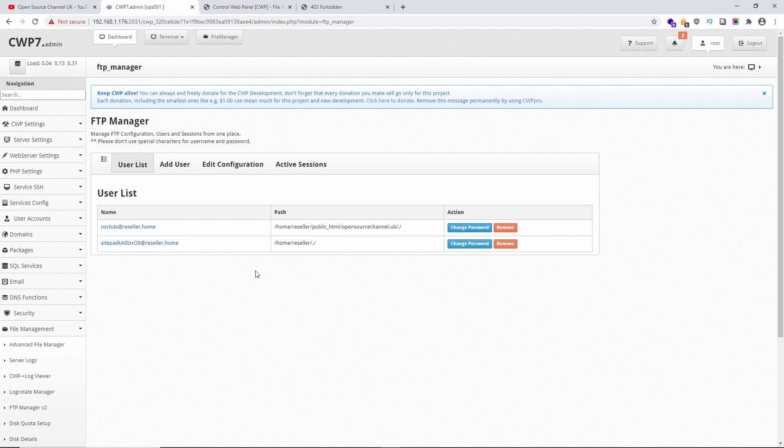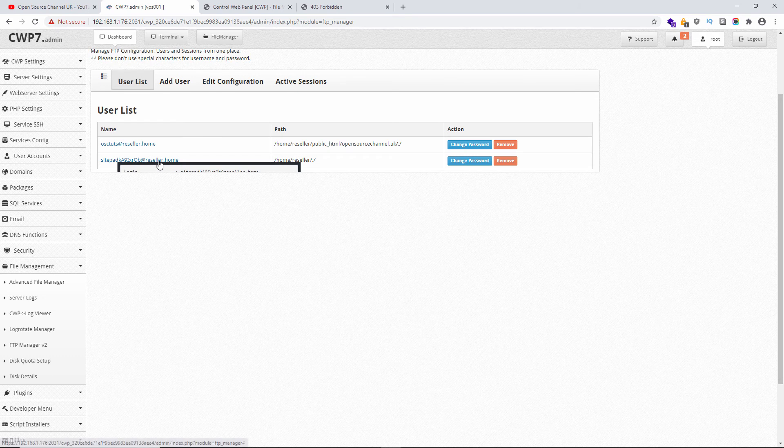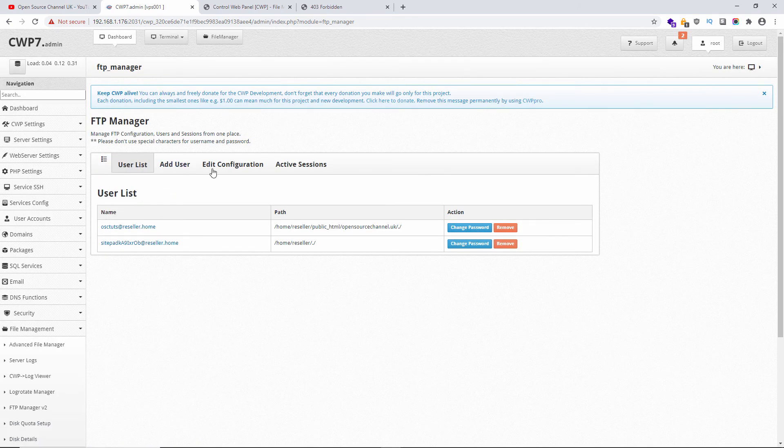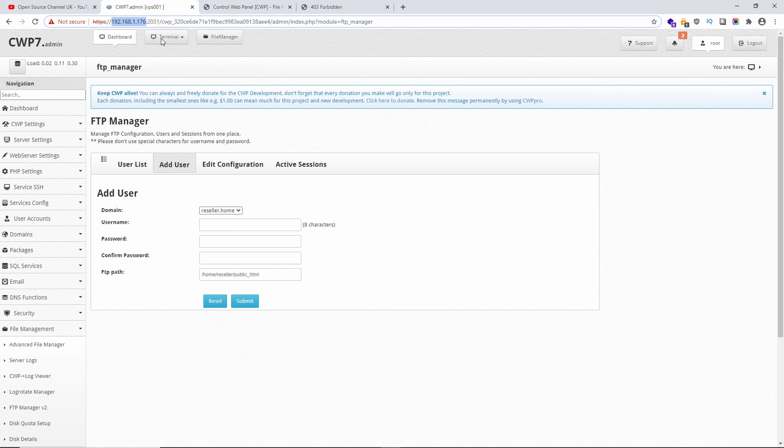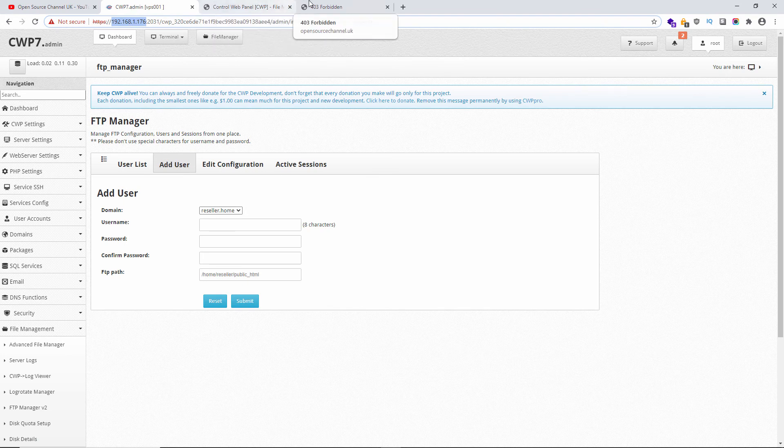Or it could be actually the domain itself. It depends what your hosting provider is going to tell you. We're going to copy the IP, and once done I'm going to paste it.